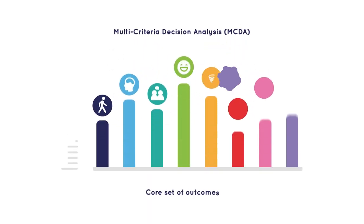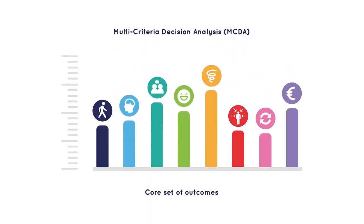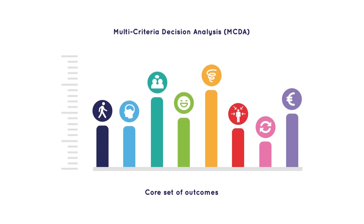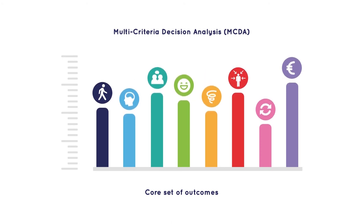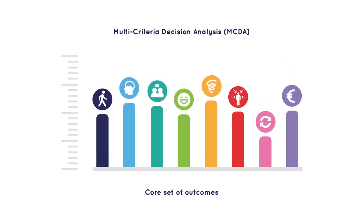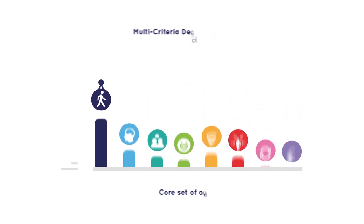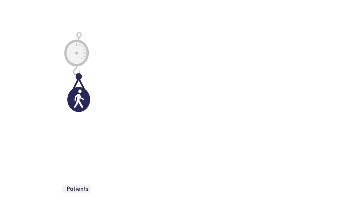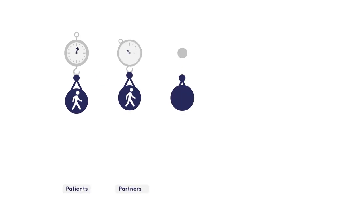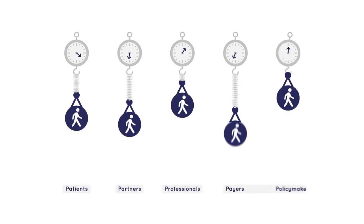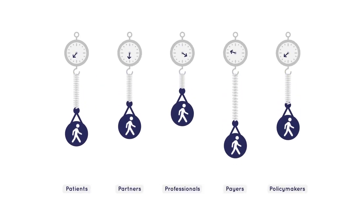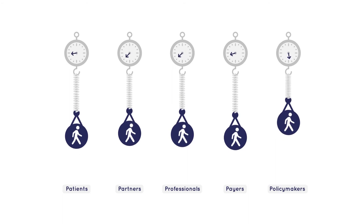Using MCDA, we measure the outcomes of these 17 care programmes and compare them with usual care. Patients, partners, professionals, payers and policy makers also weight the outcomes.